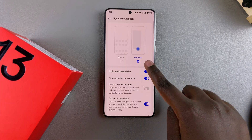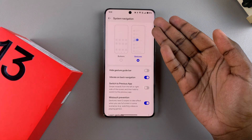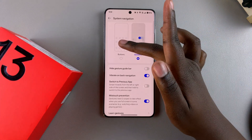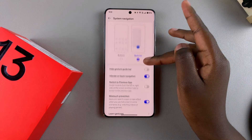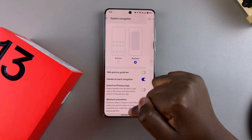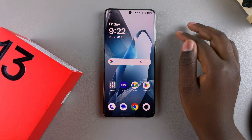It's completely up to you to decide which navigation you prefer to use on your OnePlus. Thank you for watching — if you have any questions or comments, leave them down below and we'll get back to you.